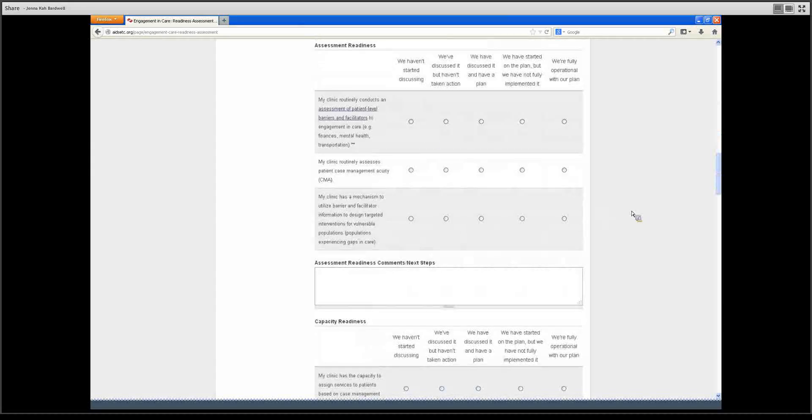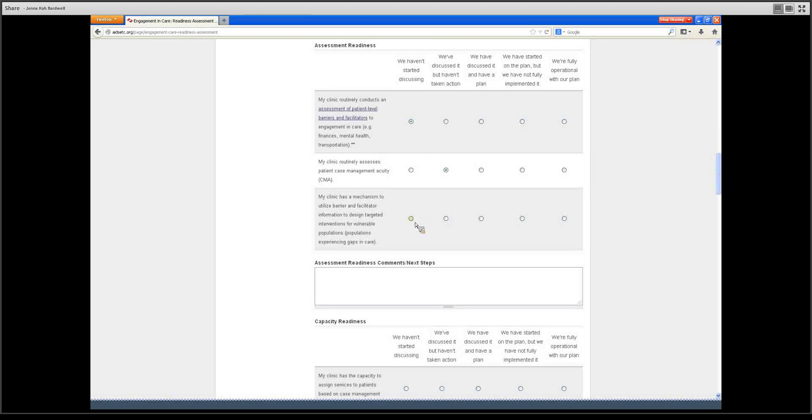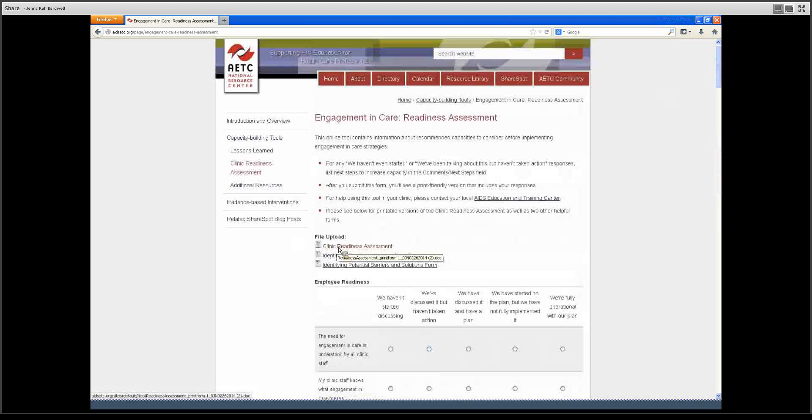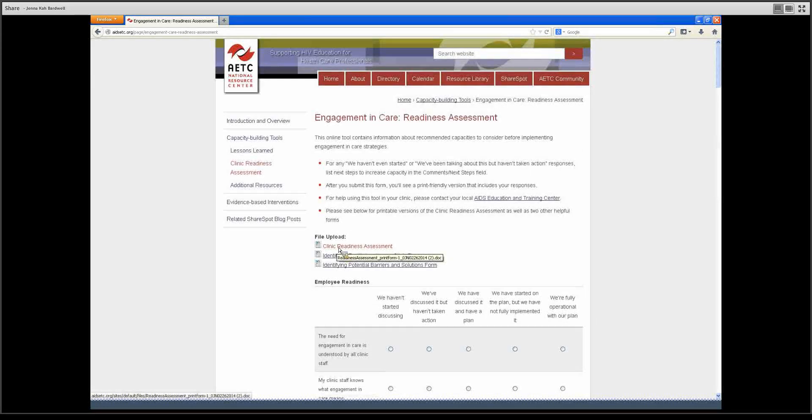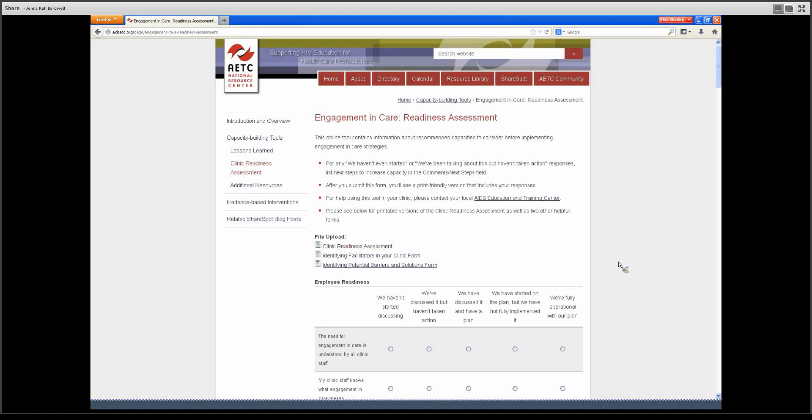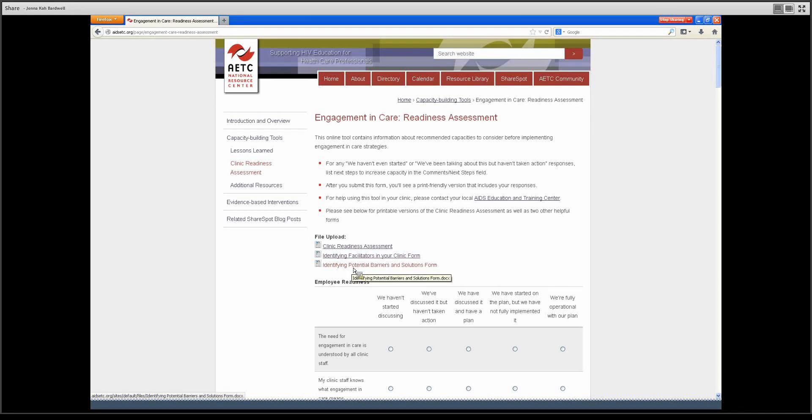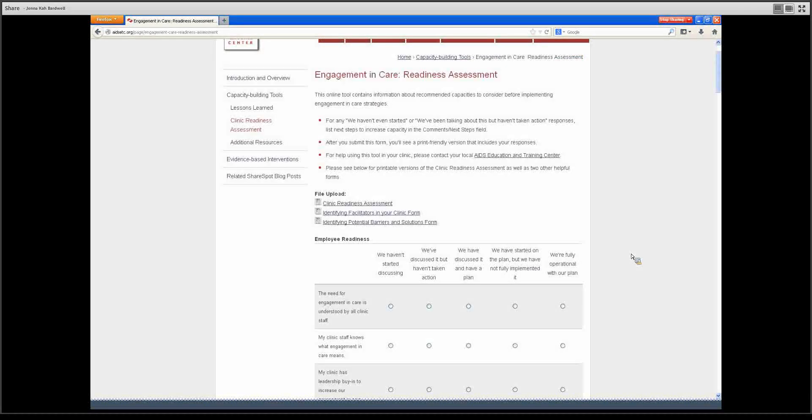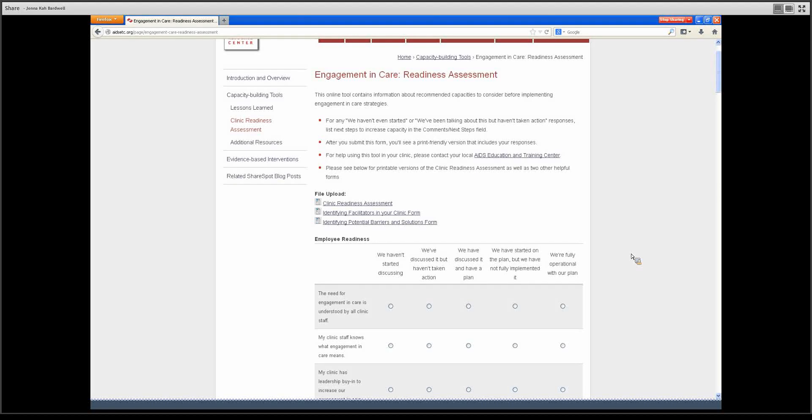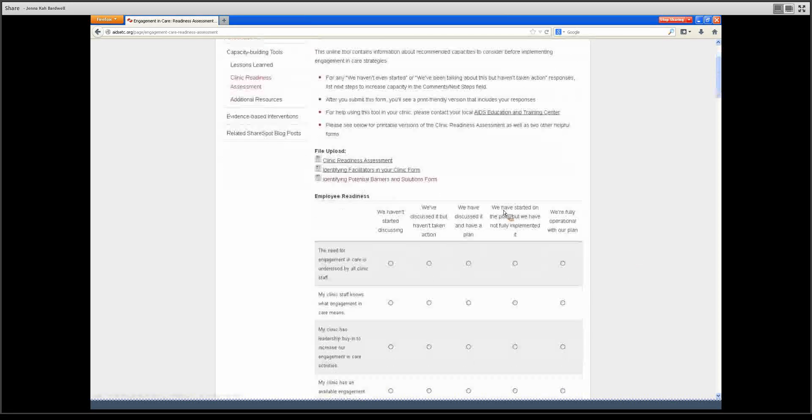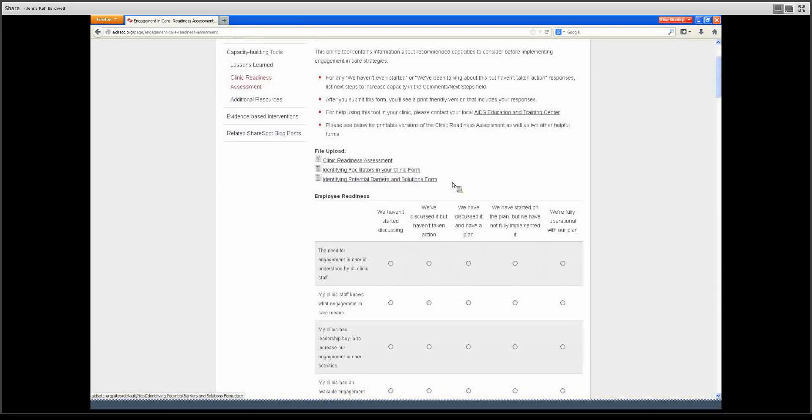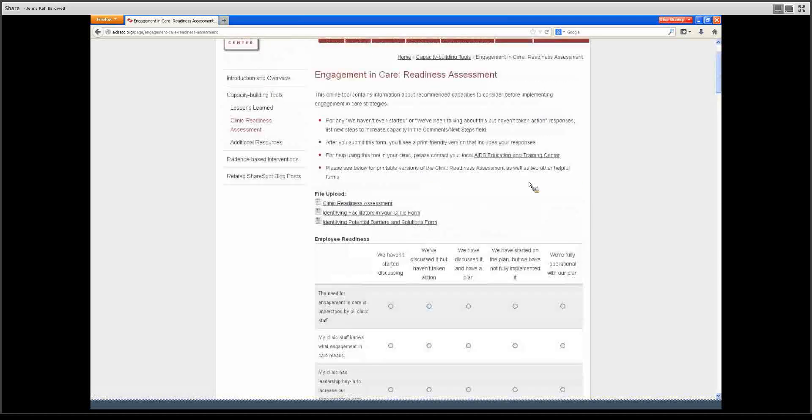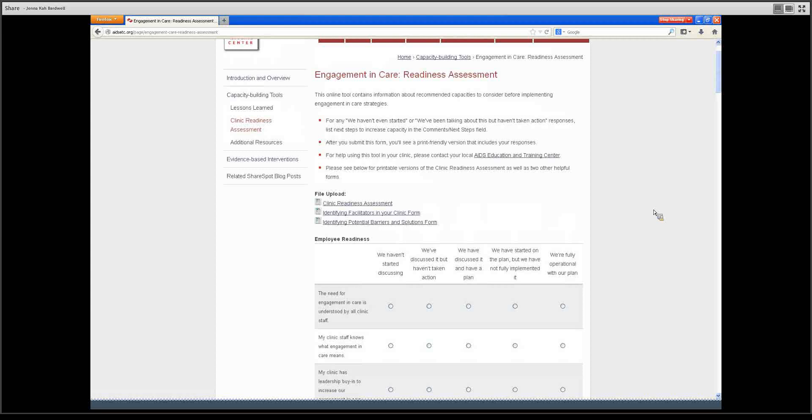You're meant to fill it out and submit, or at the top under file upload there is a link where you can print a Word document. There also are two other forms that are meant to serve as supplements to this. One is for identifying facilitators in your clinic, and the other is for identifying potential barriers and solutions. These are follow-ups to the clinical readiness assessment to help clinics better understand their barriers and facilitators for engagement in care. These forms can be printed out by trainers who wish to conduct a training and have clinics fill these out as part of the training.